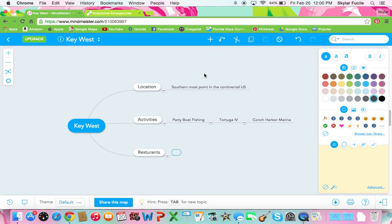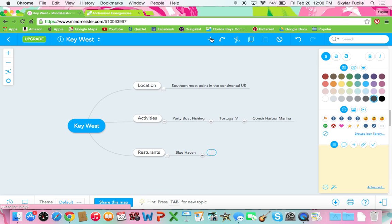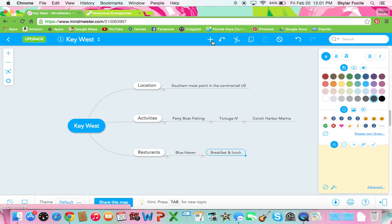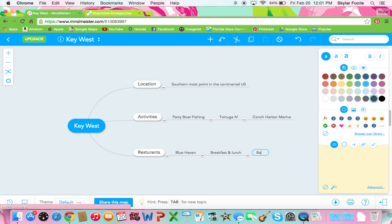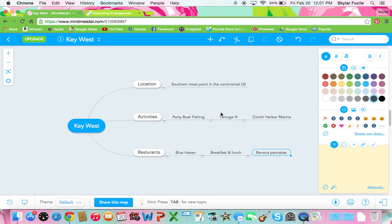Restaurants. I really like the Blue Haven which is good for breakfast and lunch. And I love the banana pancakes. So now this is just a pretty basic one but it will give you the idea.